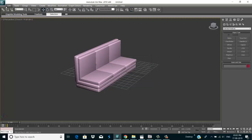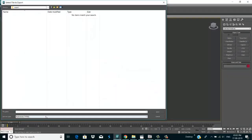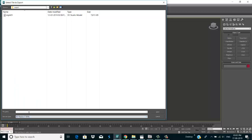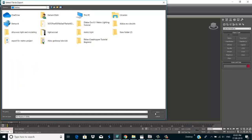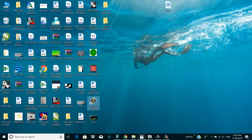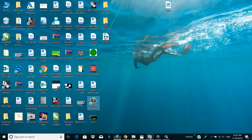Then after, you go to export — export in 3ds format and give any name, like 01. Then go to the desktop and save it. Let's check it — it is saved.